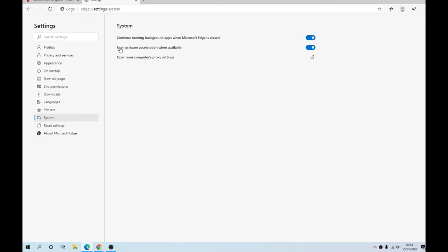Go to 'Use hardware acceleration when available' and make sure this is blue. If it's not, that means it's turned off. To turn it on, simply toggle the button. You will then be asked to restart — just restart the Edge Chromium browser. Once you've done that, Netflix will work, and that's it. It's as simple as that guys — get this turned on and start watching Netflix again. Thanks for watching and I will see you in the next video.